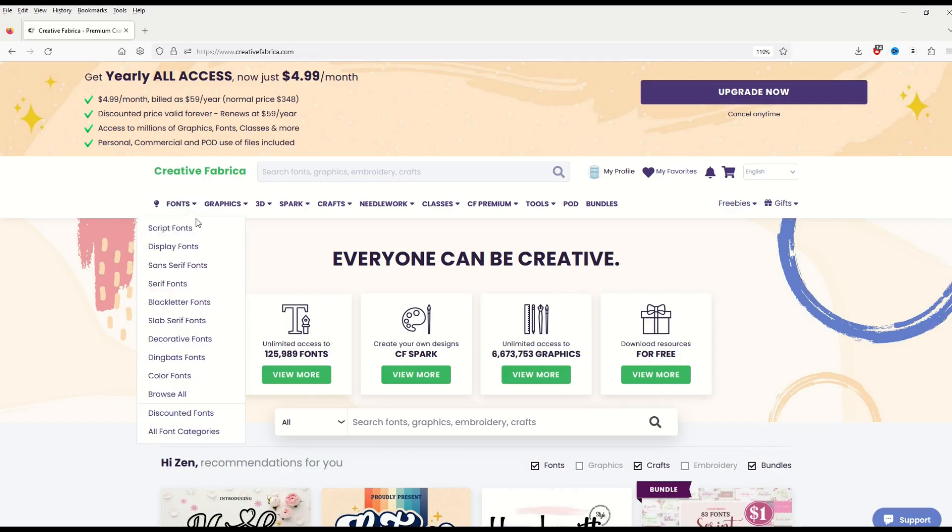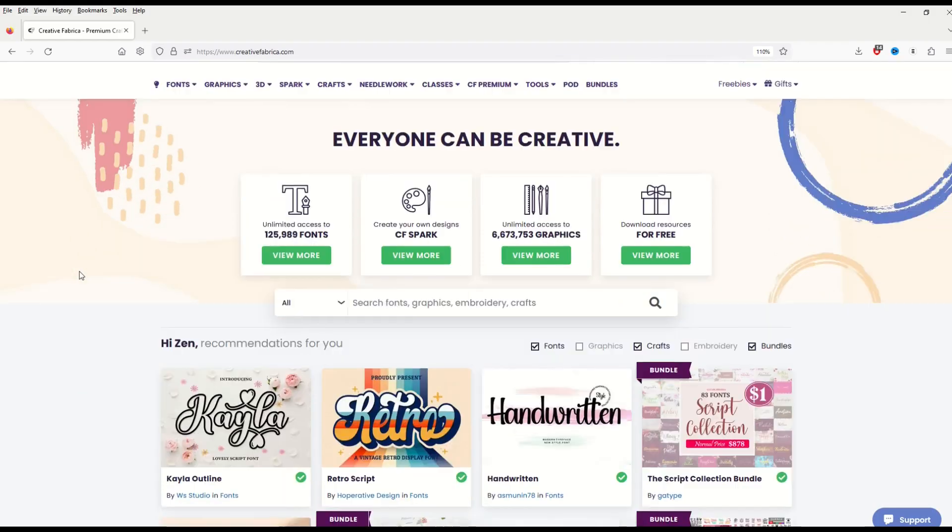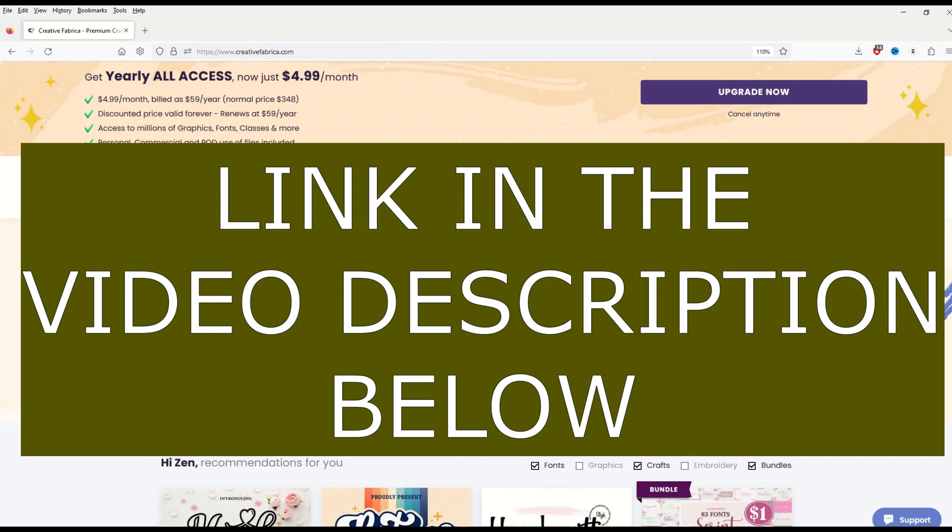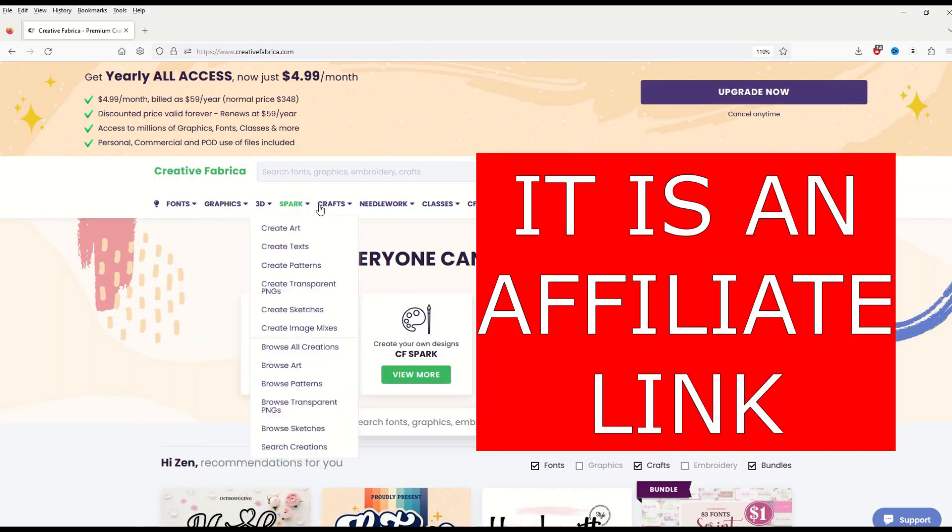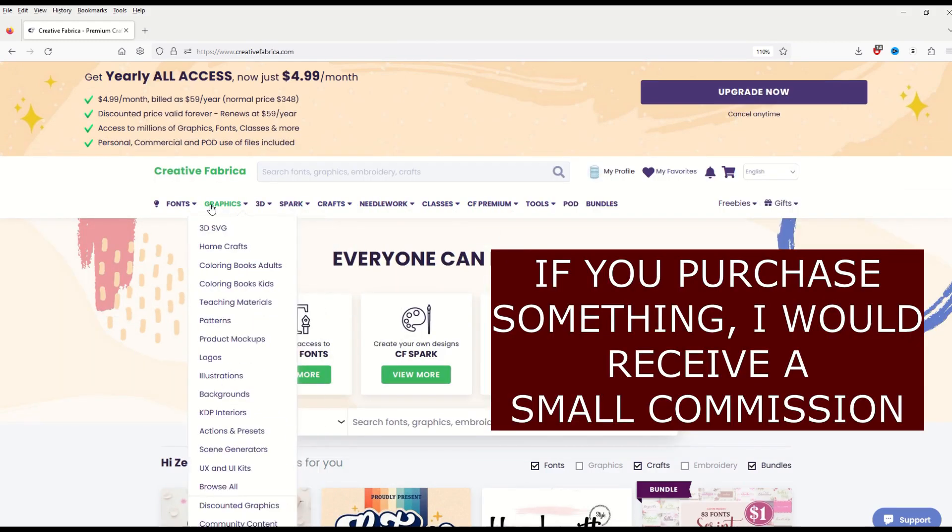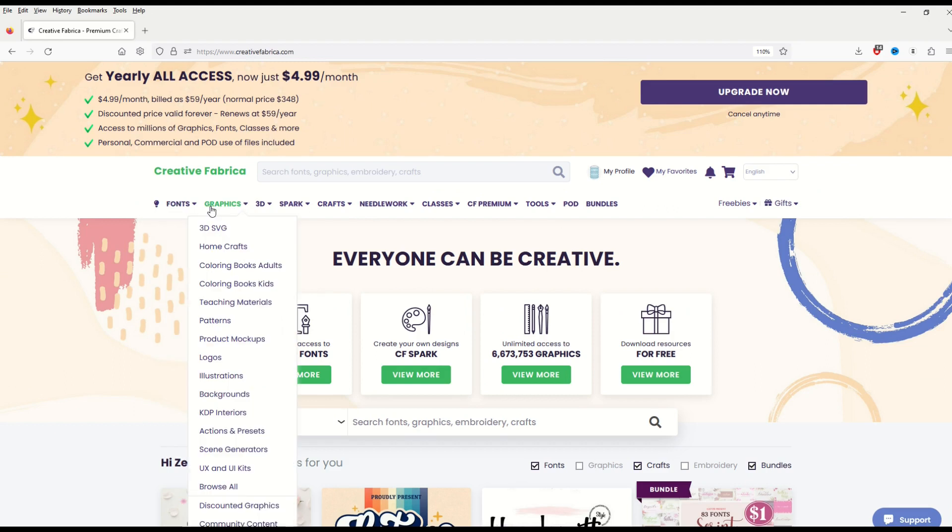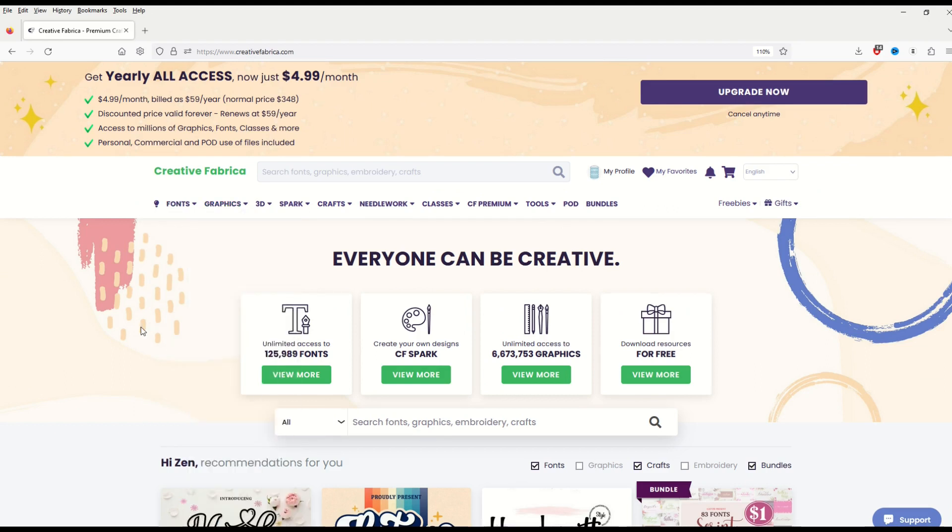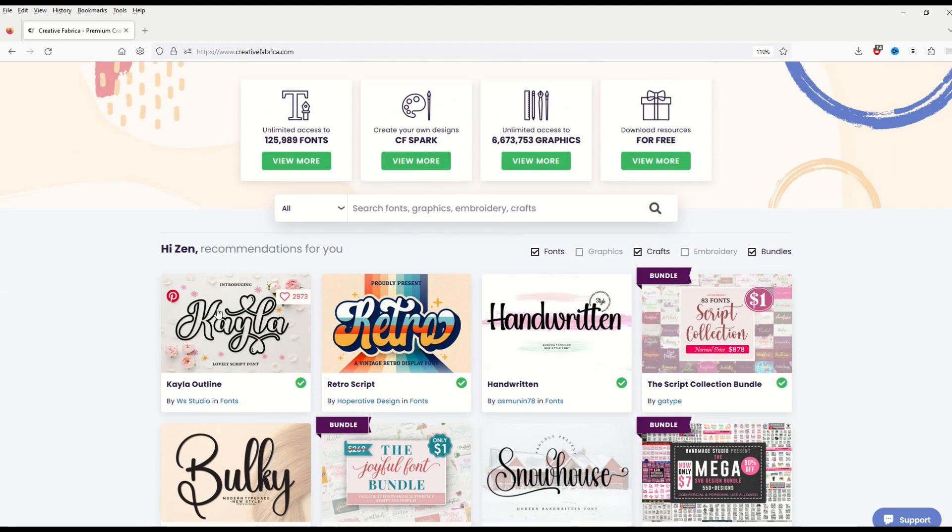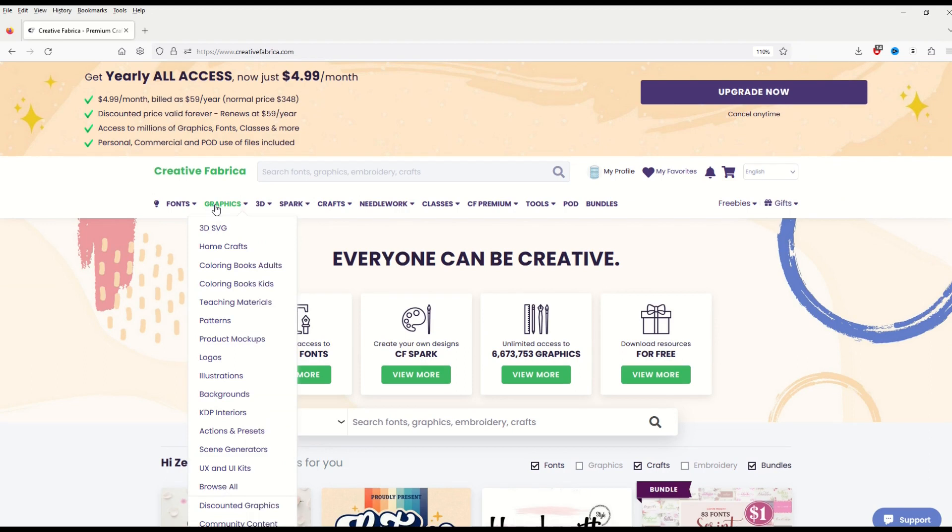I'm going to put a link to Creative Fabrica in the video description below. There's tons of fonts, tons of graphics and they've got an Easter sale on. I'm going to put the link to that in the video description below as well. You can check it out. As we saw in this video, some of these graphics are up to 90% off.